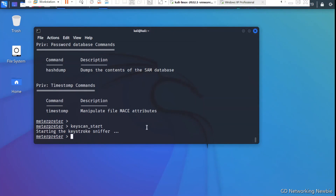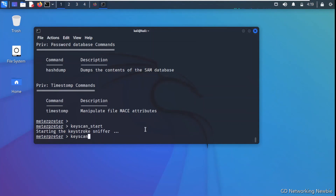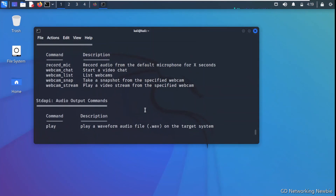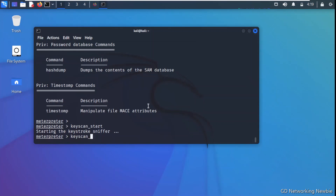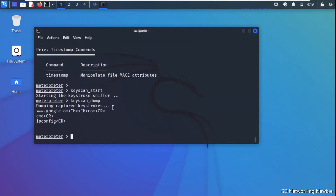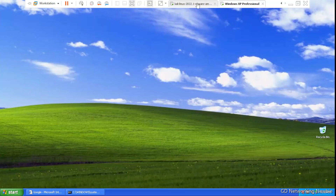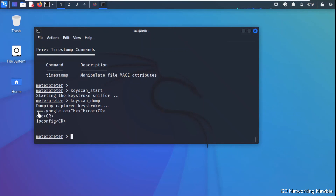Now I want to verify what keys were pressed on the victim machine. Back on Kali Linux I run the keyscan_dump command, which dumps the keystroke buffer. After pressing enter you can see it dumps the captured keystrokes — the victim typed www.google.com with a return key, then launched cmd, typed ipconfig, and pressed enter. We have successfully captured the keystrokes from the victim machine.